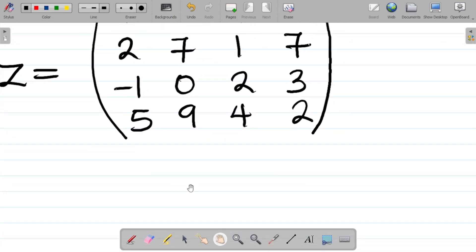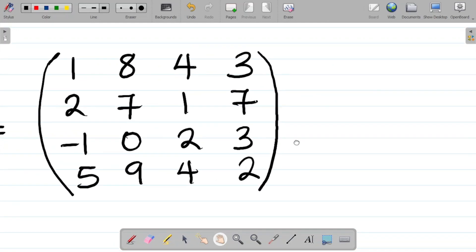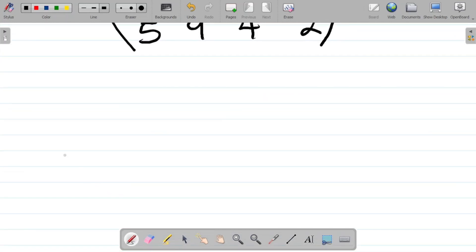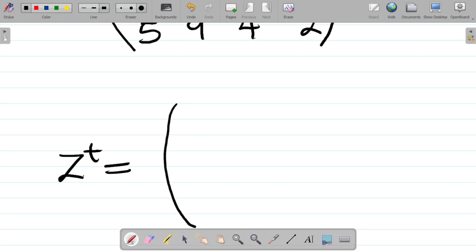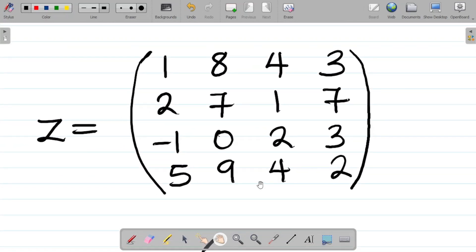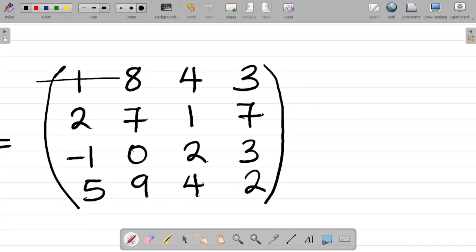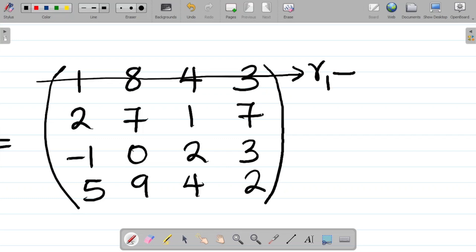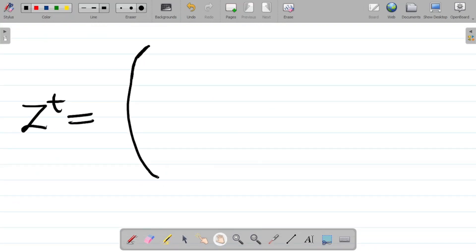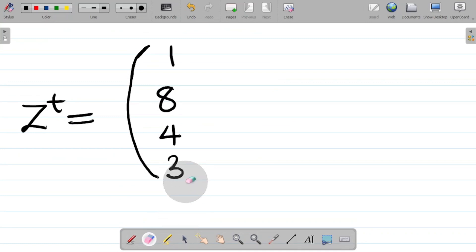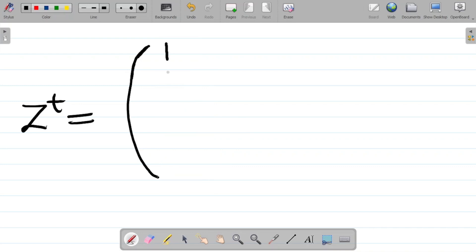Let's get the transpose of this matrix — call this Z transpose. For the transpose of any matrix, you simply write the row matrices as column matrices. For my first row, the elements are 1, 8, 4, and 3. I'll write this as a column matrix: 1, 8, 4, 3.